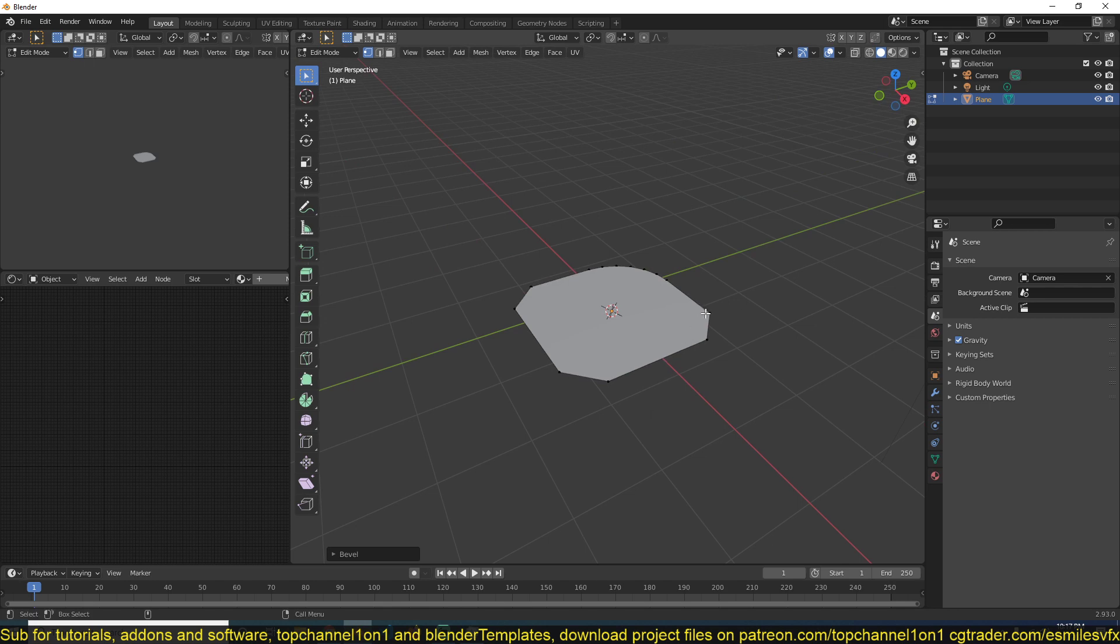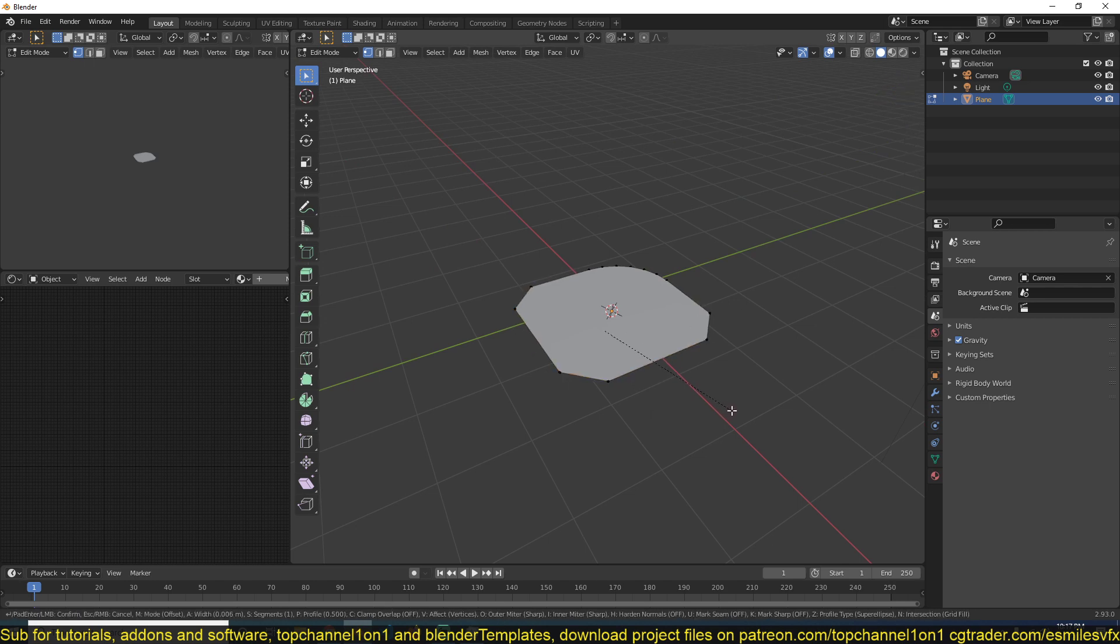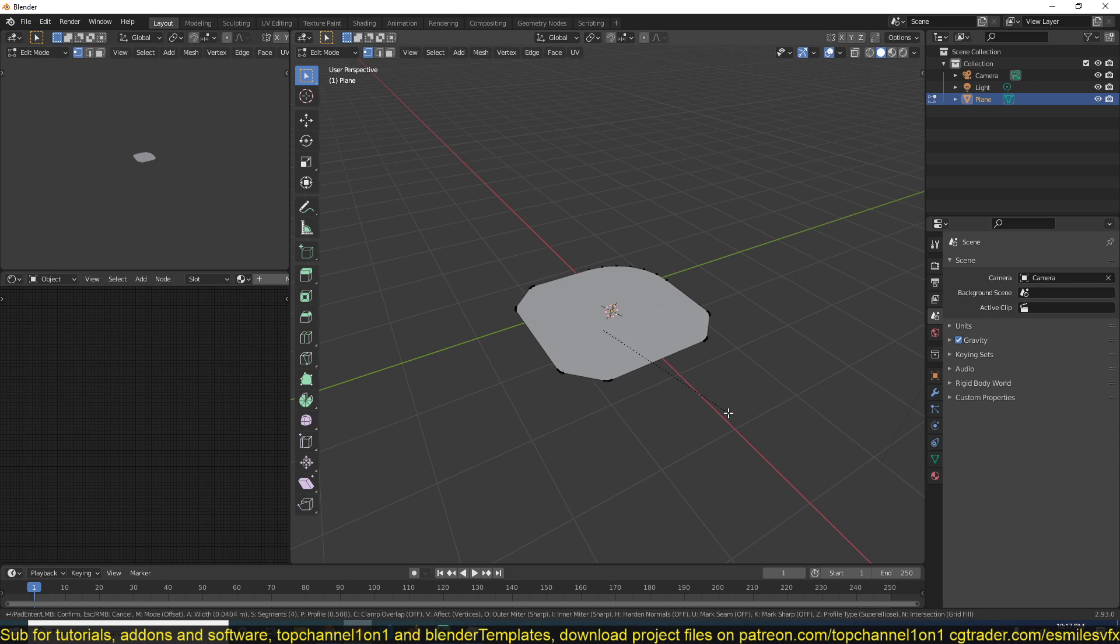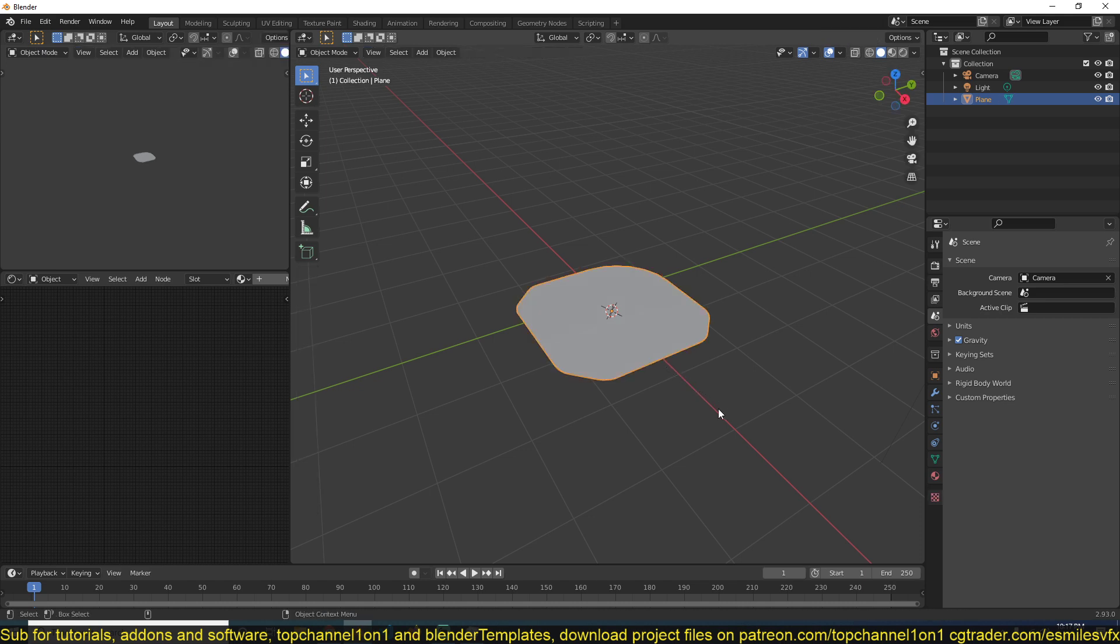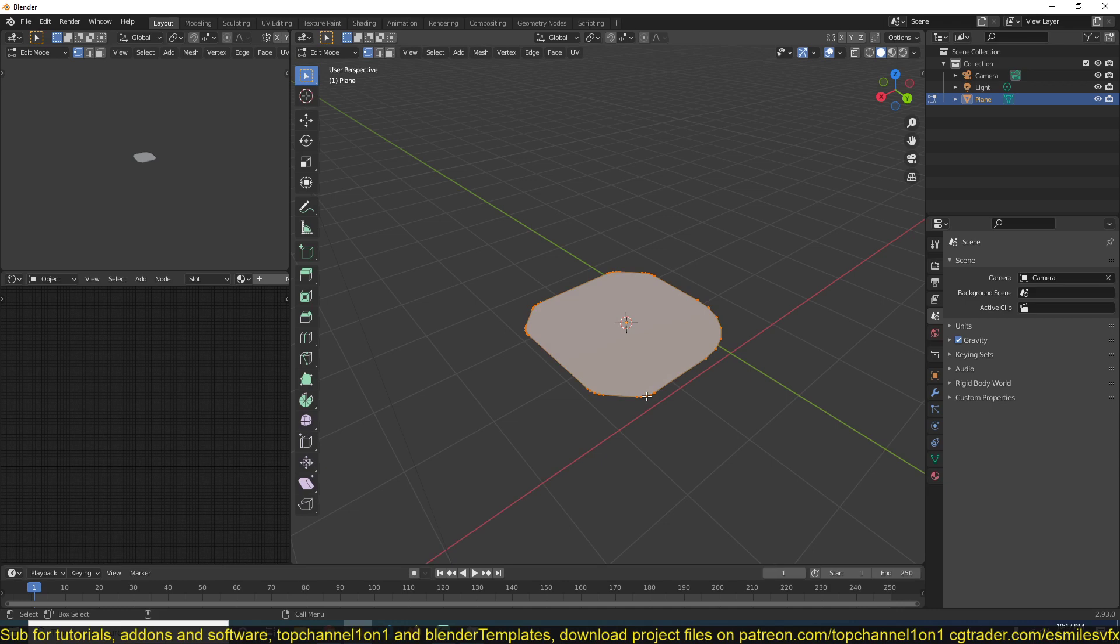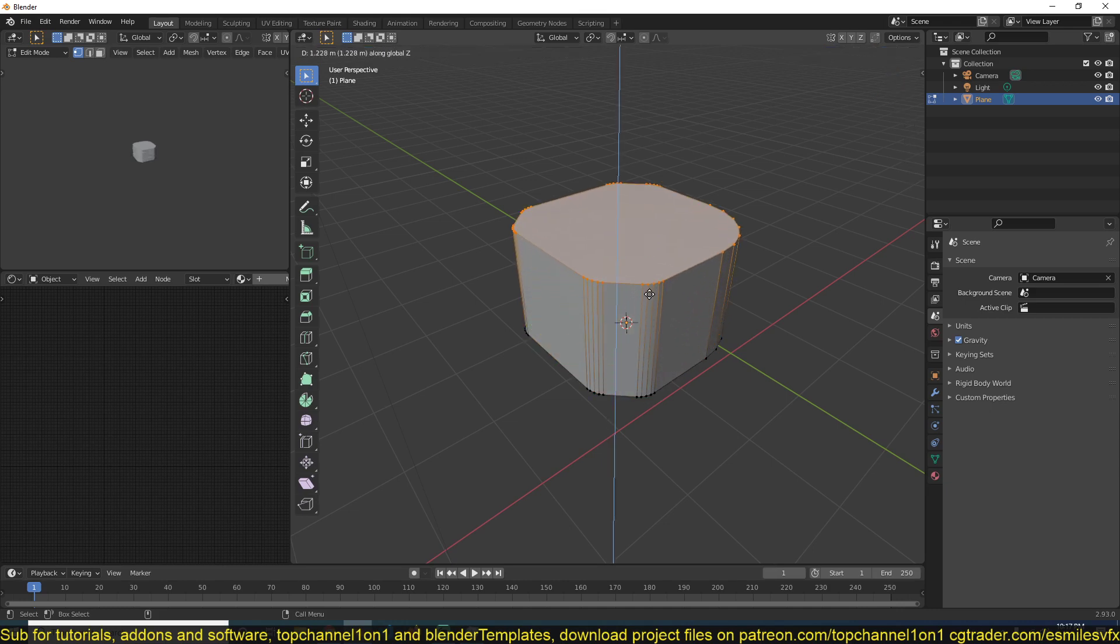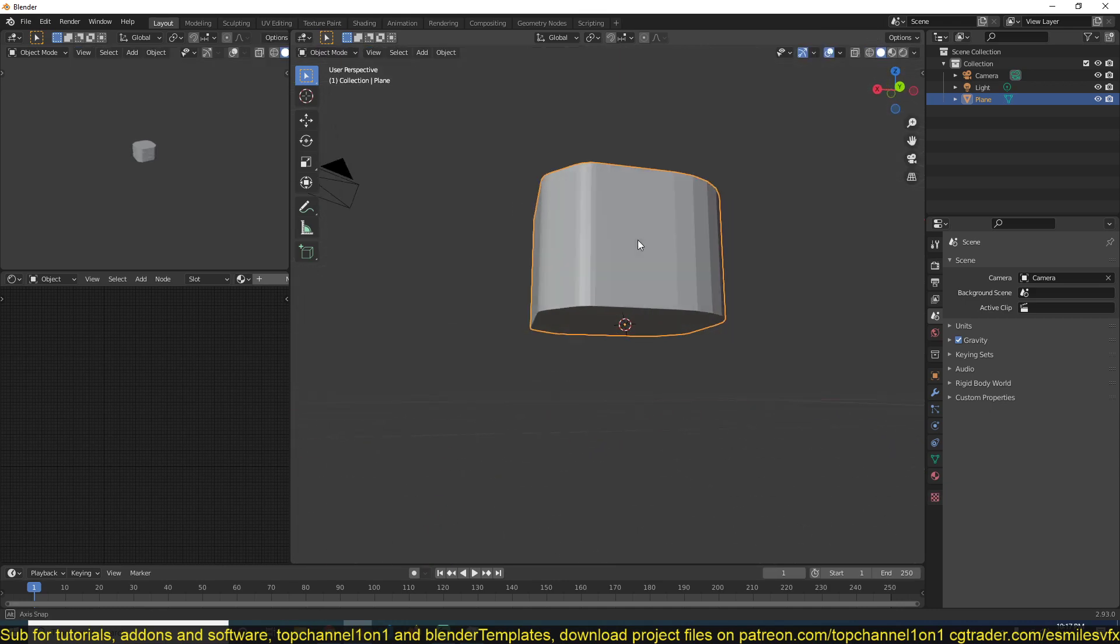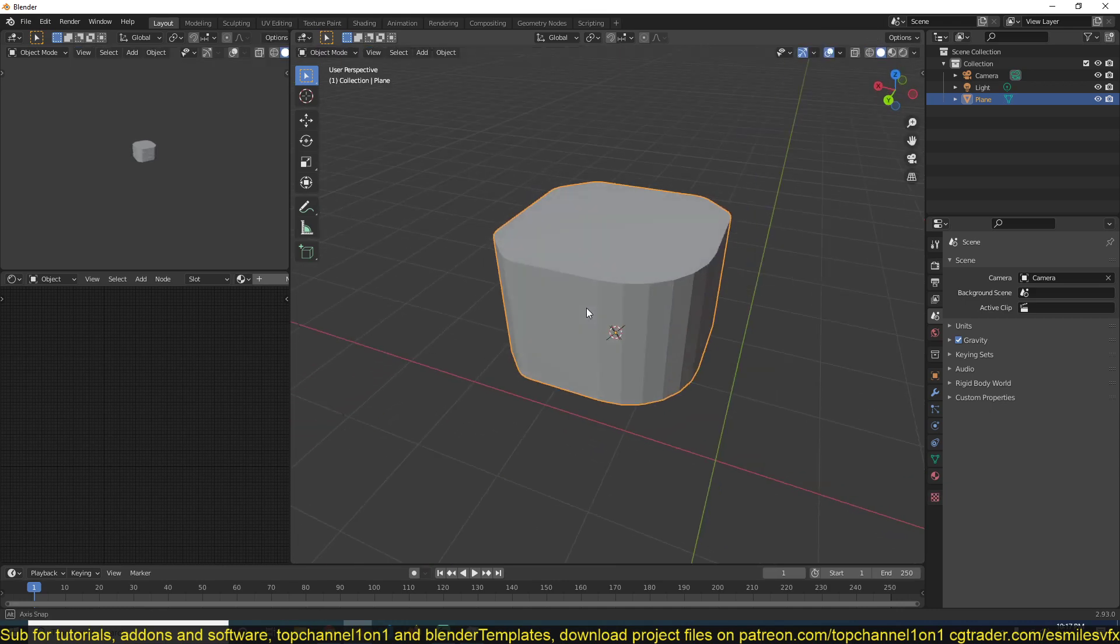I can also round off this with Ctrl+Shift+B, have something like that. Now if I extrude this in the Z direction, we have that.